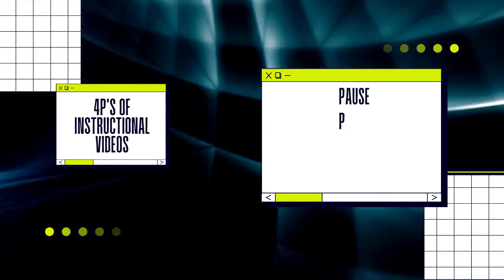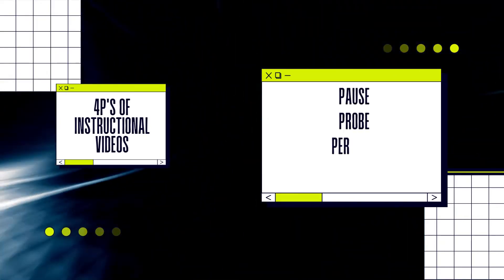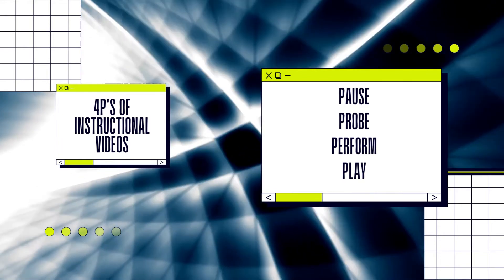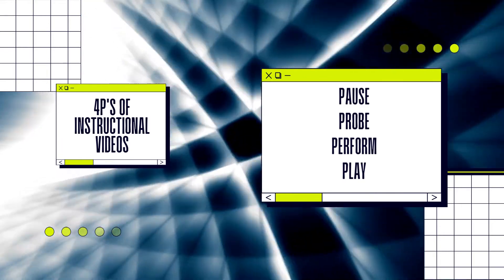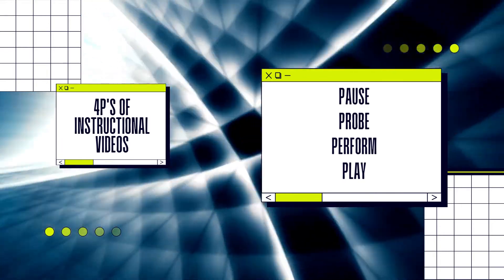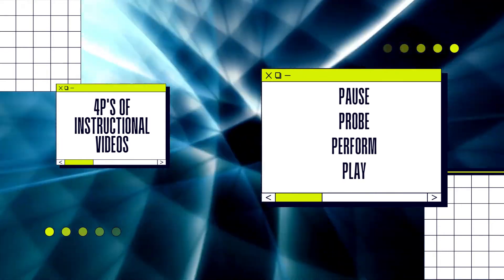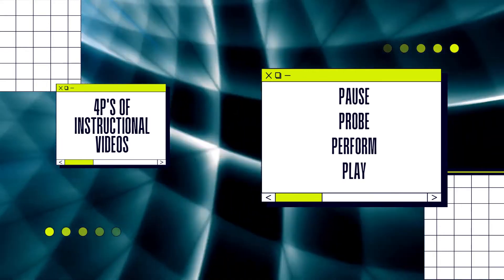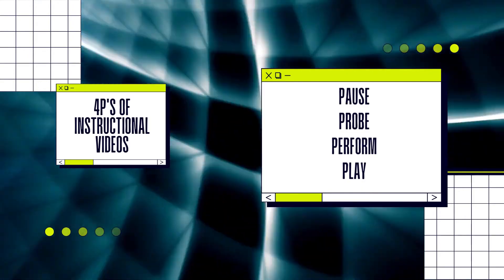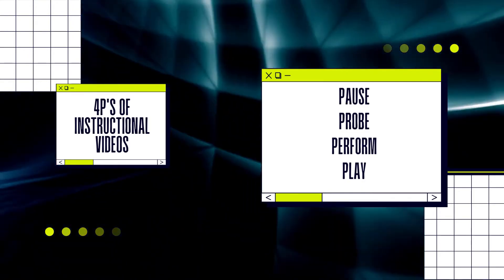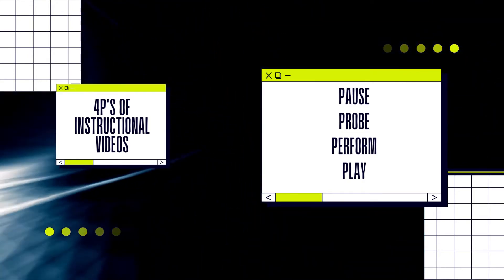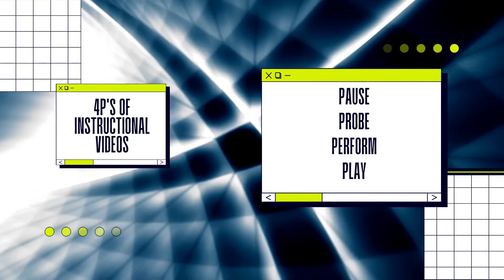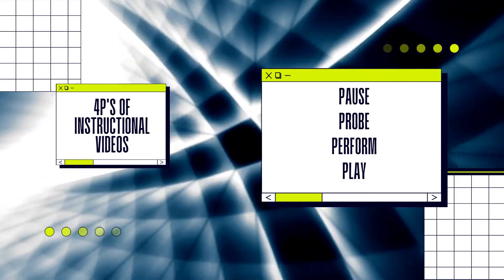Pause, Probe, Perform, and Play. Number 1: Pause the video. Number 2: Probe the video if you didn't understand. If you missed something, go back and watch again.